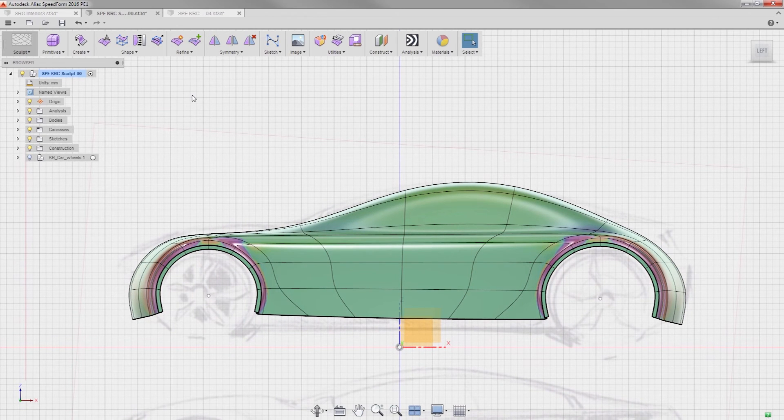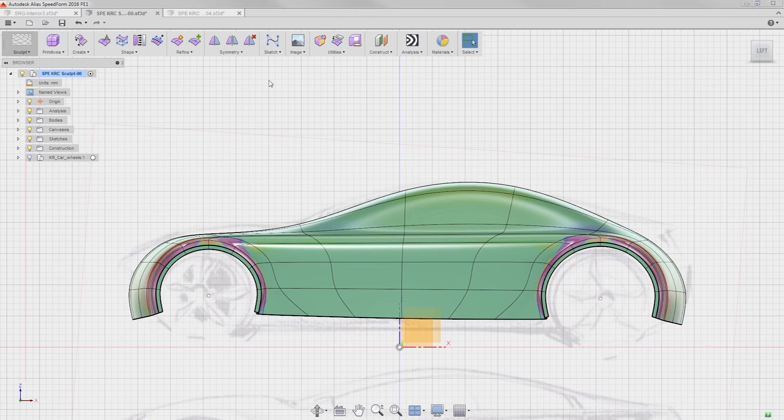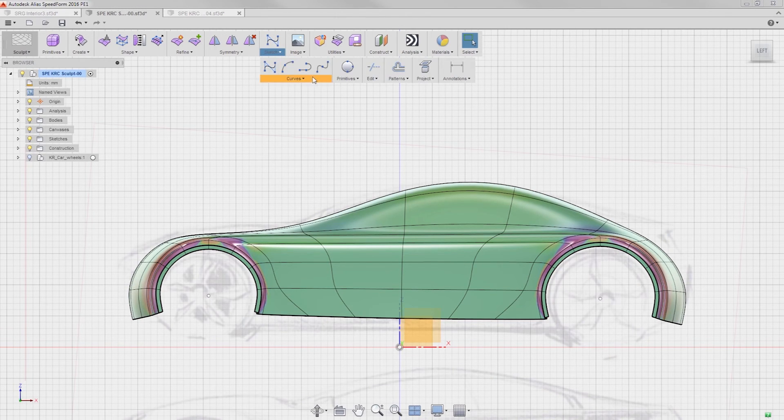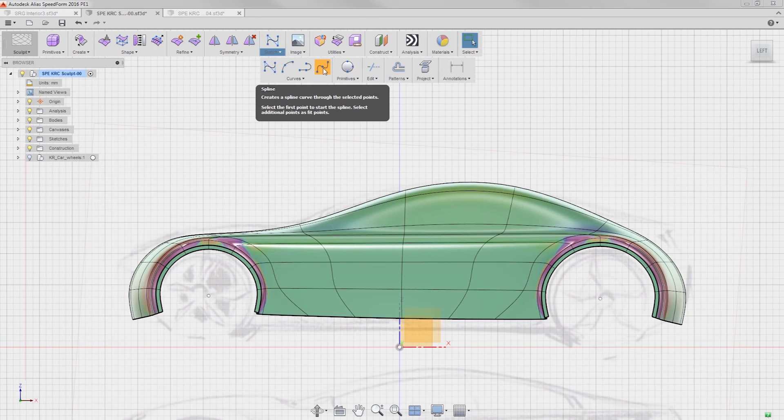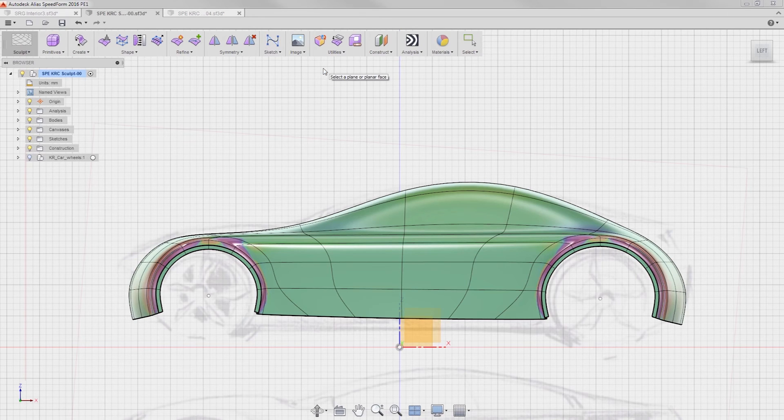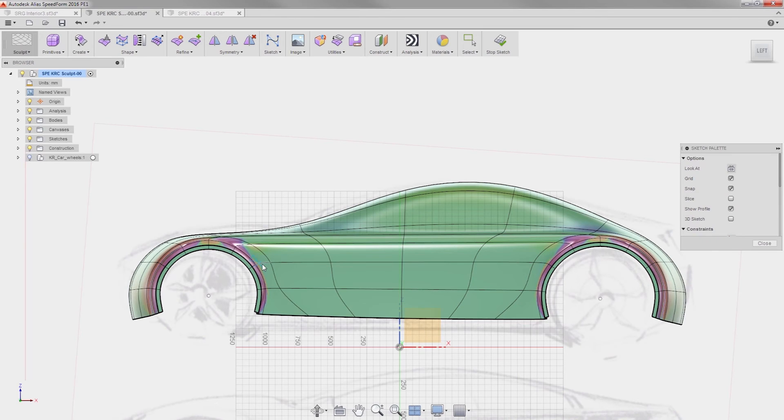I'm going to create the sketch using this spline curve. The CV curve could have worked as well, but this curve has to be planar. I'll form the shape of the curve.